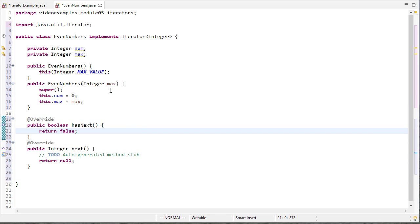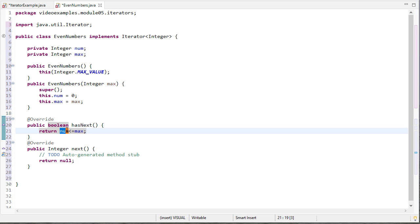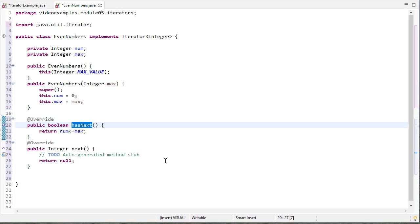So to determine if this iterator has next, meaning if there's another number, what I'm going to check is if num is less than or equal to max and it turns out that doing that comparison returns a boolean that would satisfy that property. If num is less than max there is another number that I can print. If it's equal I can still do that because I'll actually increment number after I return it.